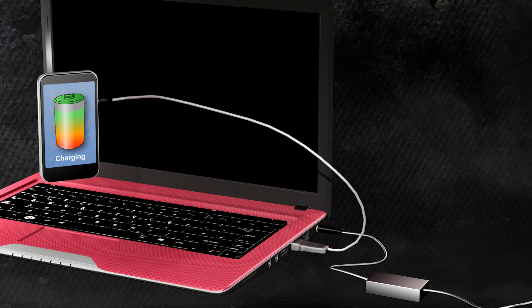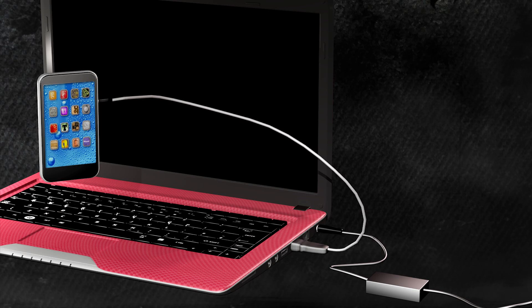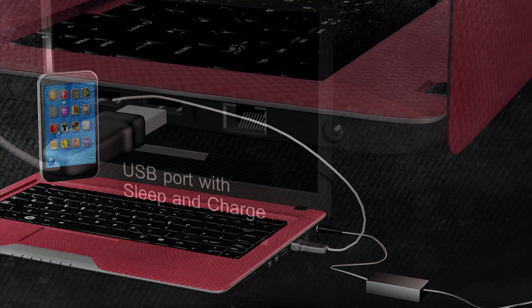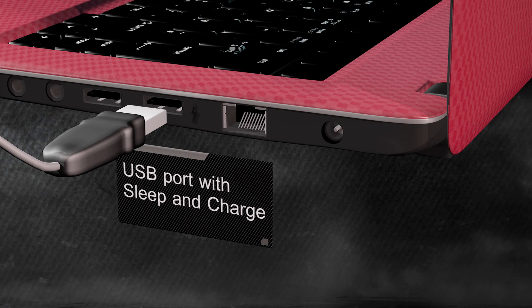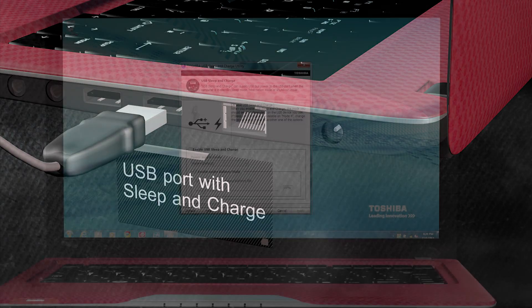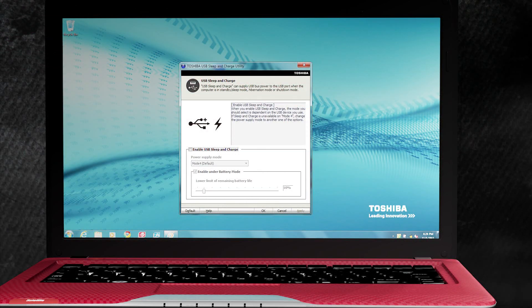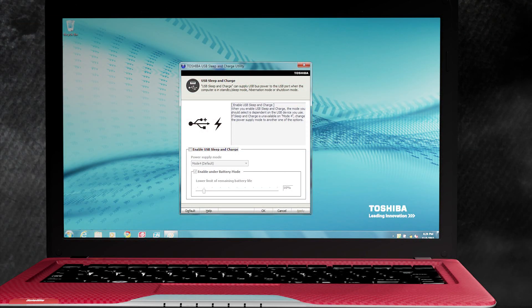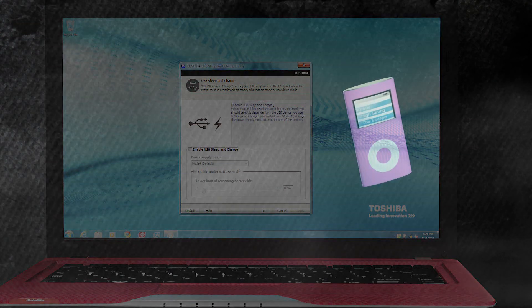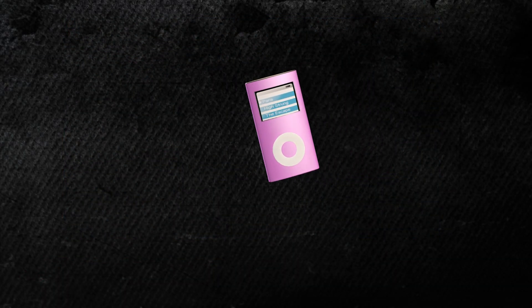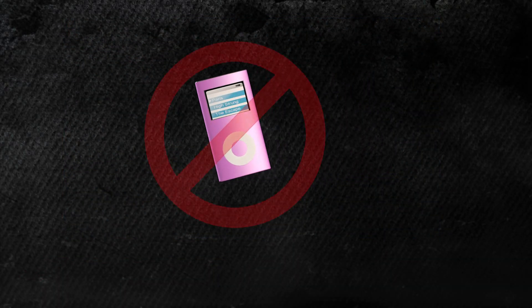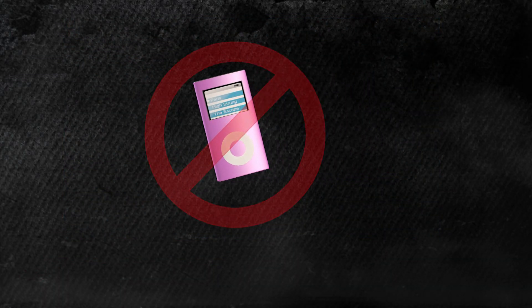If it does not charge, there are a few possible causes. The USB cable could be plugged into a port that does not support Sleep & Charge. The mode in the Sleep Utility might need to be changed to modify the charge profile. Or, the device might not be compatible and might not be able to be charged using the computer.